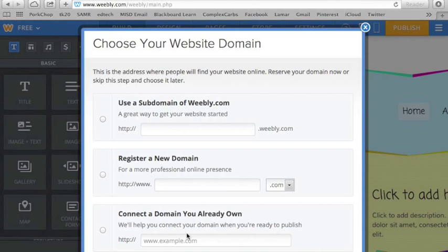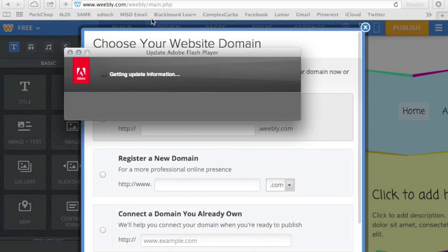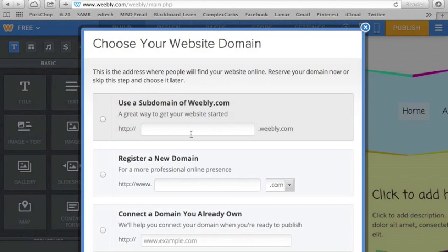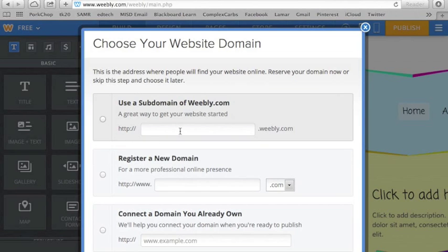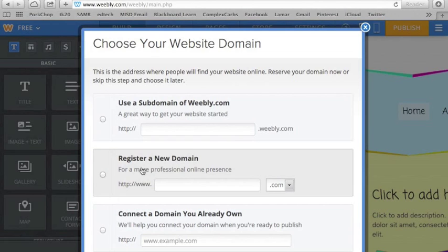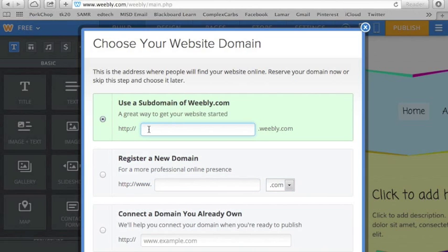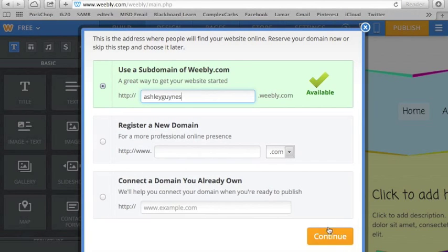The domain is what you'll see up here, what people will type in up here to access your website. So if you want it to remain free, then your website will be here and it'll be .weebly.com. To pay for it, you can just have www.myclass.com or whatever might be available. So I'm going to do Ashley Gwines and that's available, so I'm going to go ahead and choose that one.